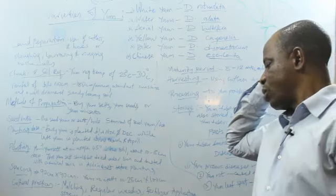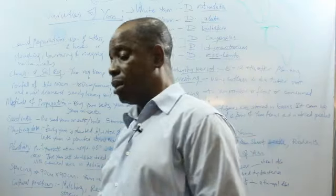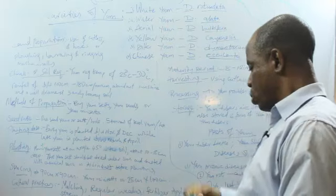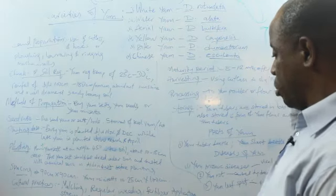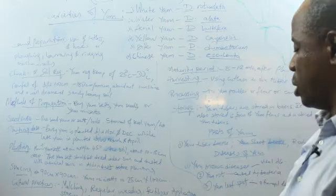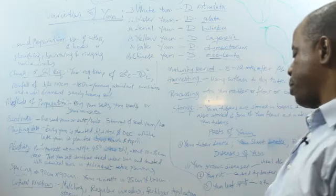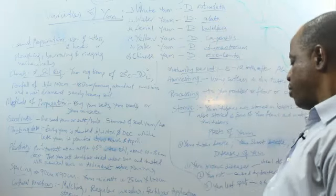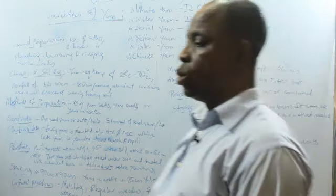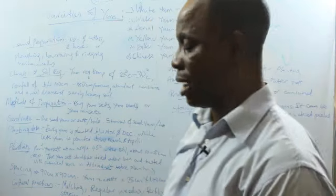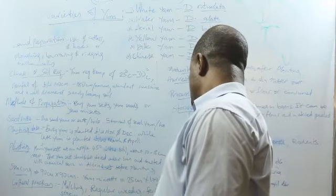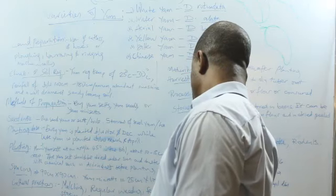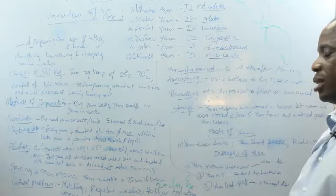Next is regular weeding. What you do is make sure you weed it, clear the weeds as early as the weeds appear. Then you have fertilizer application. You use about four bags of fertilizer per hectare, that means 200 kg of NPK or urea per hectare.